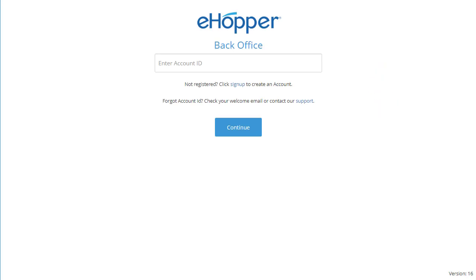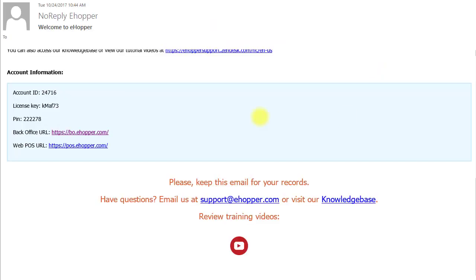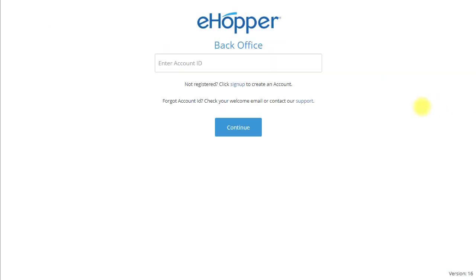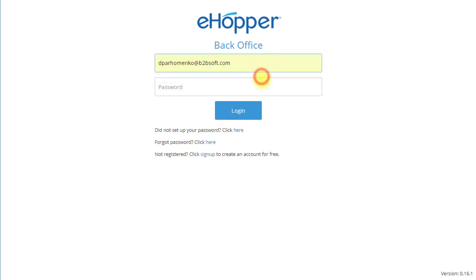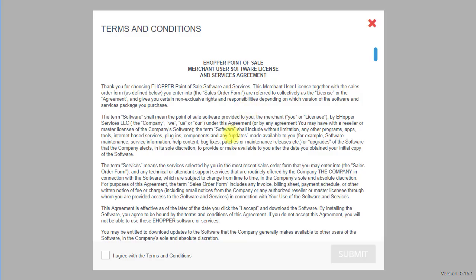As you can see, you are prompted to enter your account ID, which you received in your email. Copy and paste your account ID and select continue. Enter your email and password that you used when you signed up for eHopper and select login. Make sure you accept the terms and conditions and select submit.